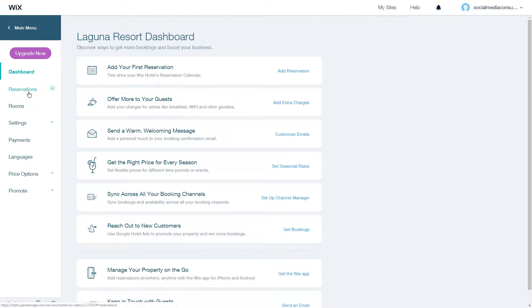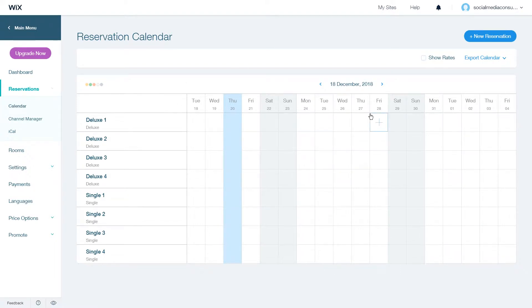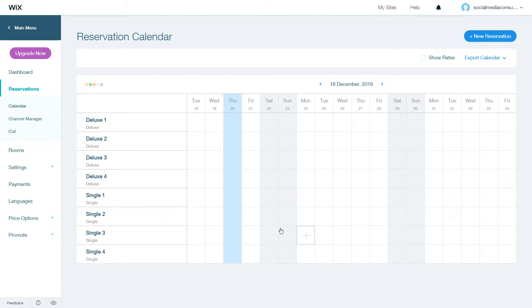Then on the left hand side you will see the reservations tab, click on it and it will show you this screen. Here you can see your rooms in the rows and the dates in the columns, and this is how you can see how many reservations you have.